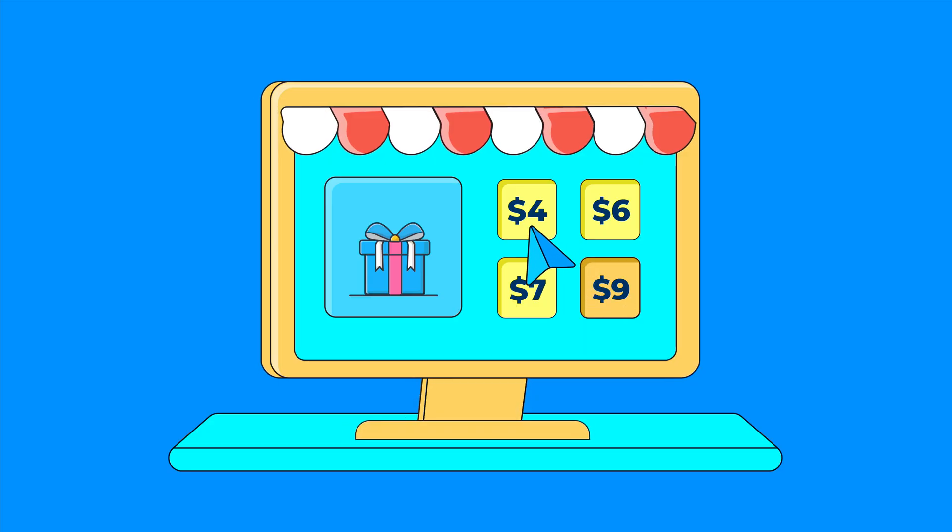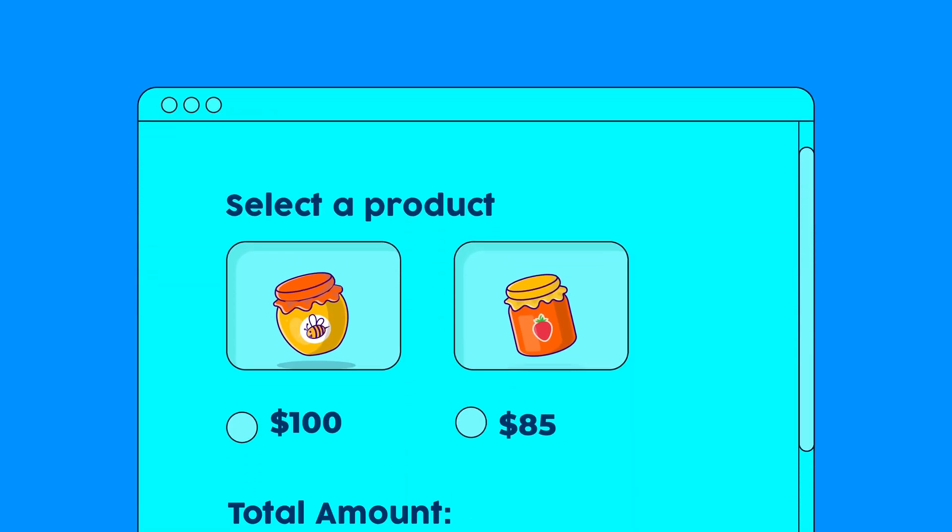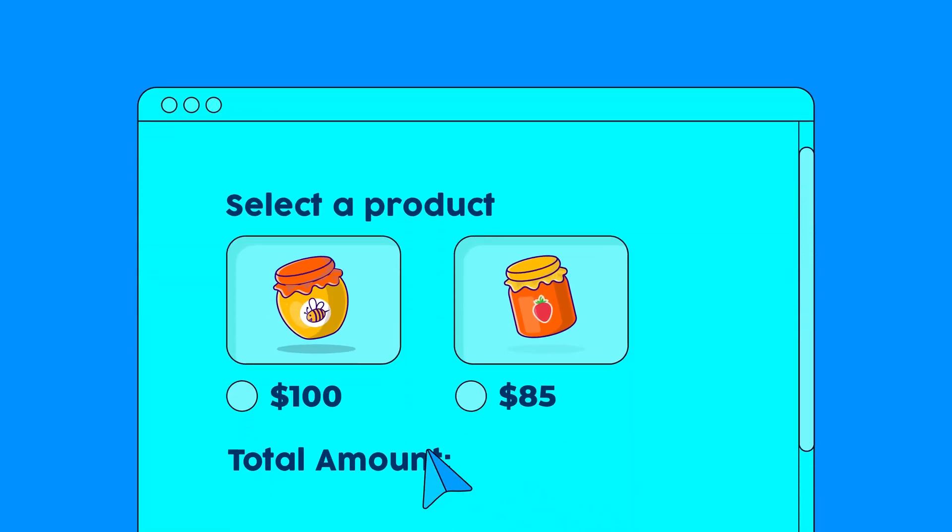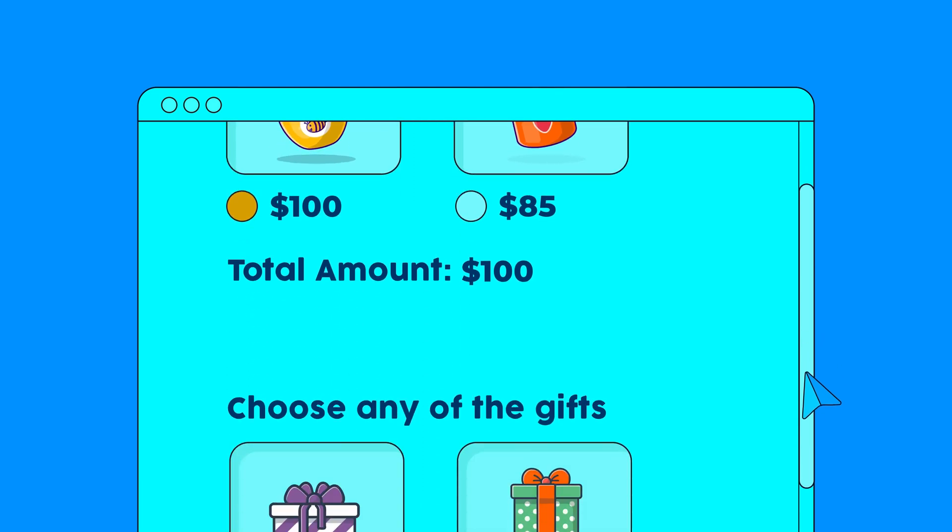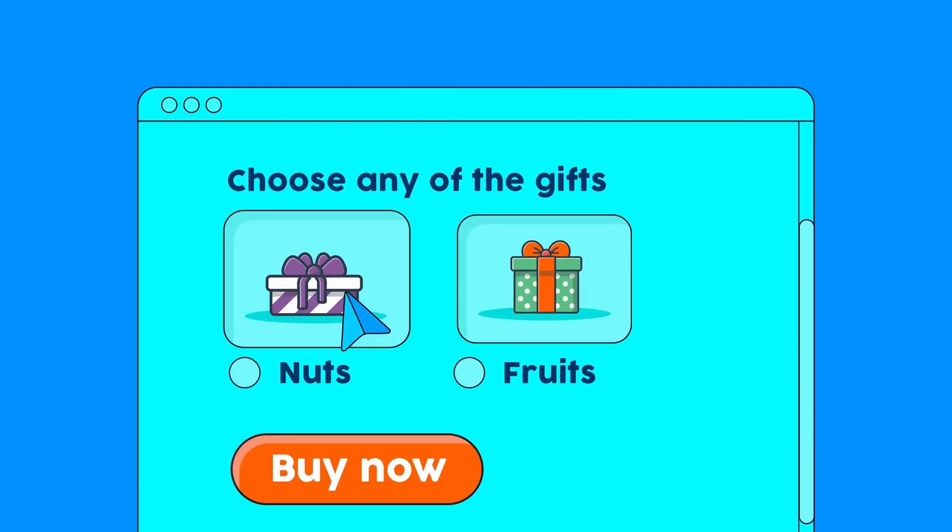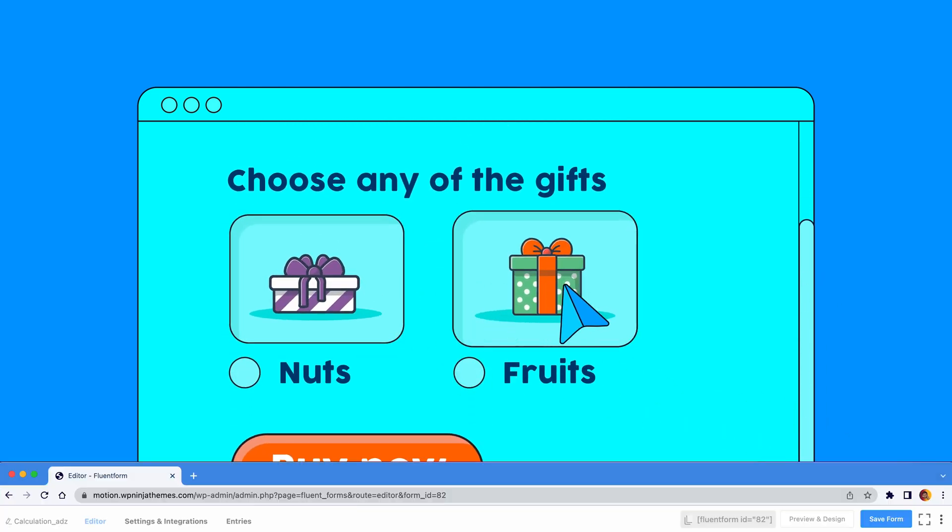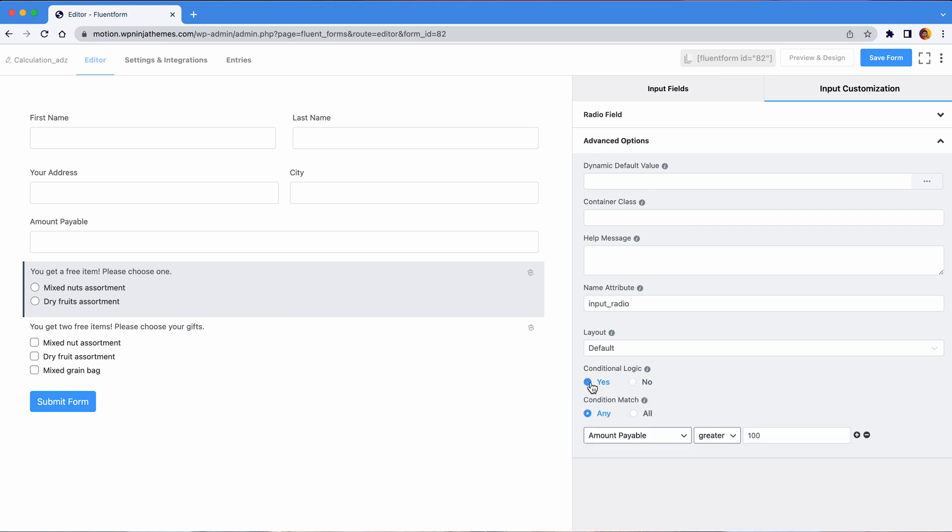But what if you want to set conditional logic based on a numerical input? A lot of businesses offer free gifts or goodie bags for a certain amount of purchase. Using conditional logic, you can offer different assortments of gifts for people who make different amounts of purchase. In our imaginary shop, if someone buys products worth a hundred dollars, they can choose between a free pack of mixed nuts or dry fruits. I'm gonna add a field for that.